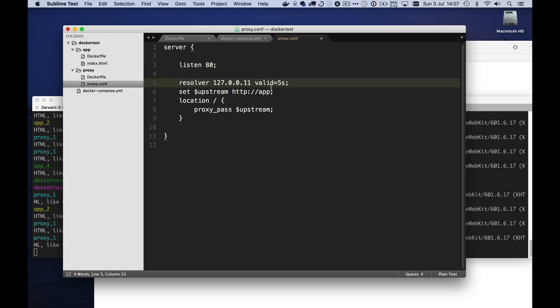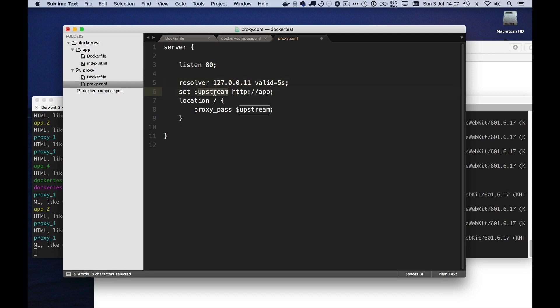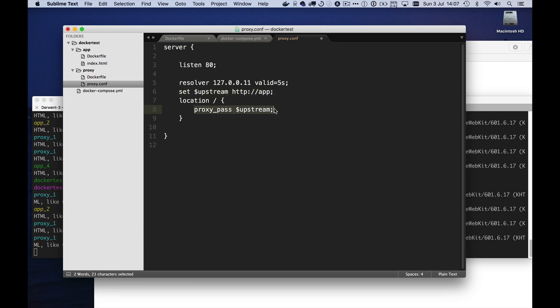So with that little change to the proxy config, we're saying, go and find out names from 127.0.0.11. Remember the results for five seconds, set your upstream variable to be that, and then proxy pass onto the value of that upstream variable using a resolver to look up anything in here. If you don't understand it already. Okay. Let's save that proxy.conf.